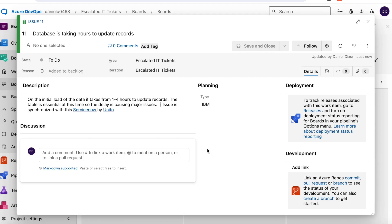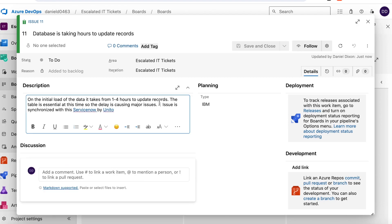As I work on it and move it from to do to in progress to done or add notes to the description, this will all stay in sync with the original incident in ServiceNow, thanks to two-way sync. Keep in mind that the fields that you choose to sync and the direction is fully customizable. You can make some fields read-only or allow both teams to edit them.